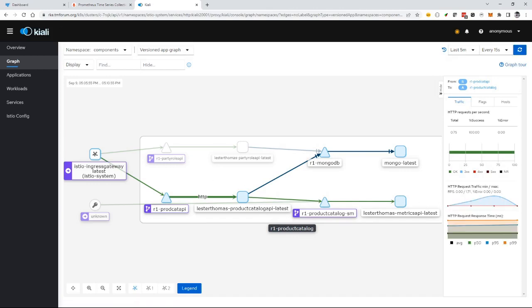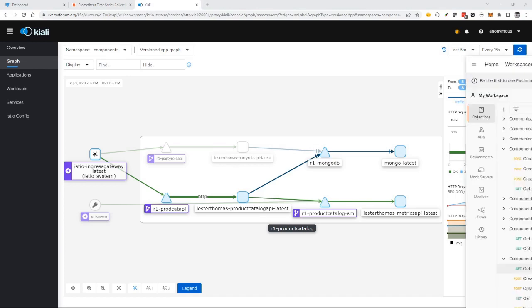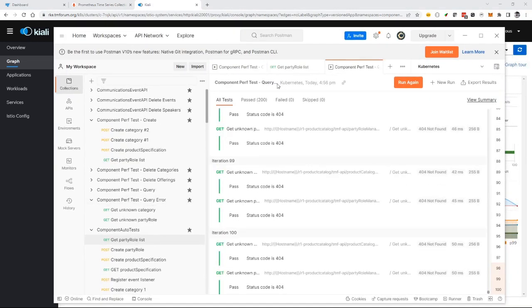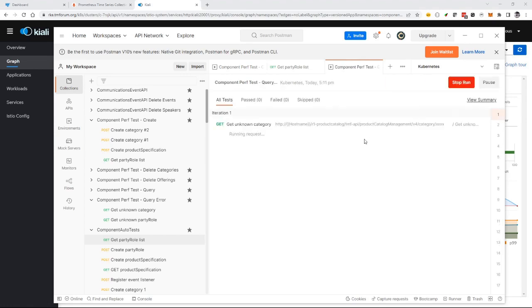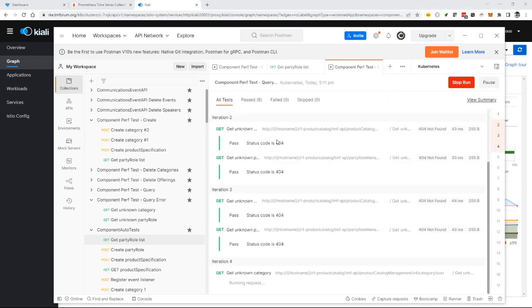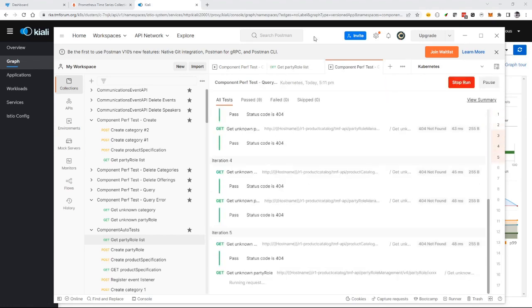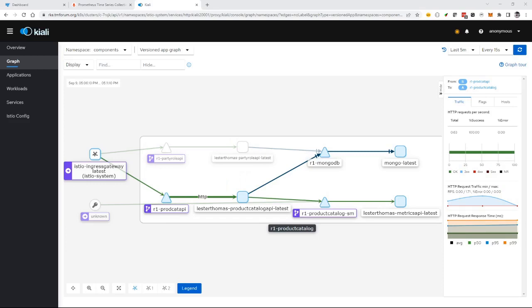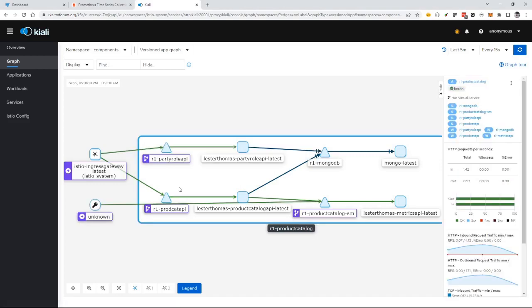This is based on sending a load of test data. To test error handling, I've got a query that will search for products that don't exist. This should make the links turn amber then red in the observability, and I should see error traffic in the data.